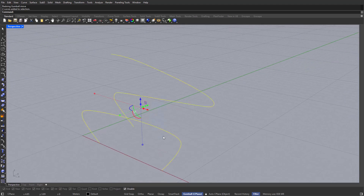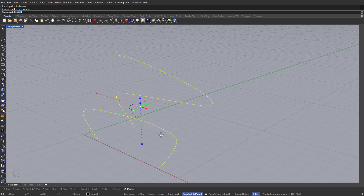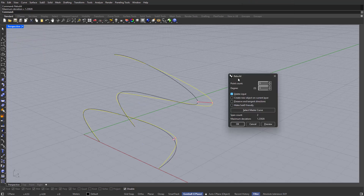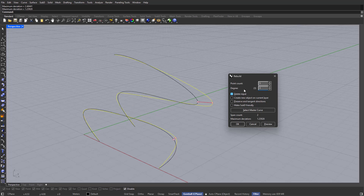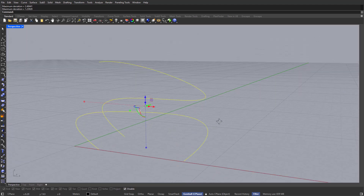One tip I can give you at this point is that the fewer control points we have, the easier the modeling process is going to be for us. Therefore, I'm going to grab these two curves and type in Rebuild. Rebuild will help us add or remove control points without damaging the curvature we just gave it. I'm going to leave both curves with five control points and at degree level three — because if we go with one, we'll end up with a polyline. We want a smooth looking design, so degree three. Click OK.